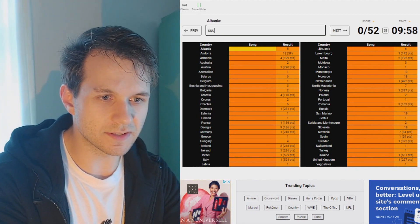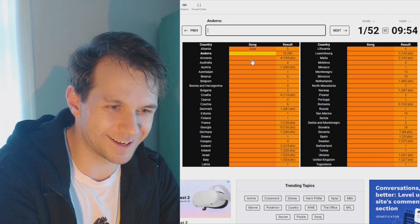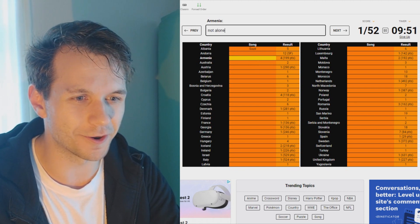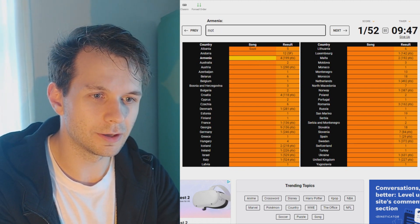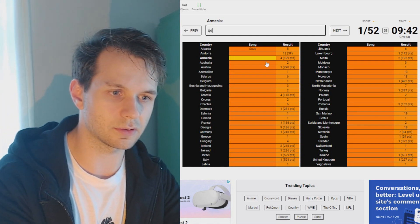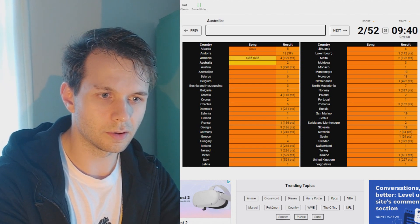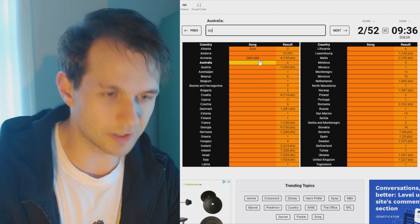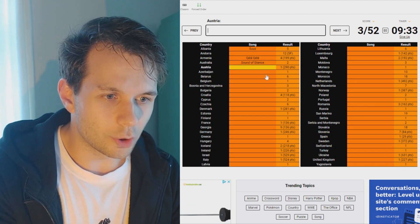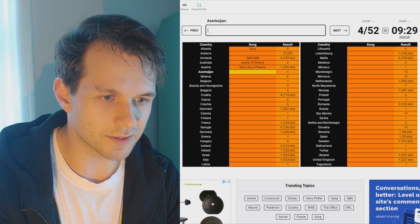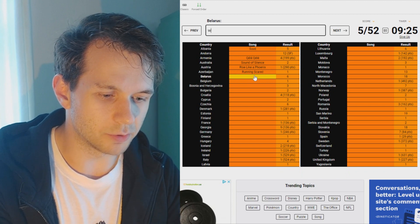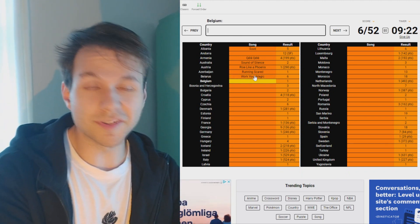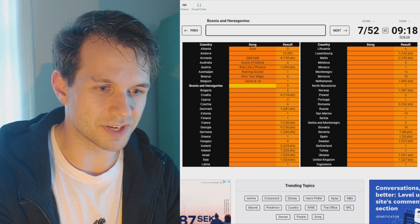So, Albania. I know this is the song Suus. Andorra, I'm gonna leave that one for now. Armenia is not alone. What? Oh my. When have Armenia finished fourth? Is it Qele Qele? Wow. Oh, I was certain it was not alone. Okay. Australia, Sound of Silence. Austria, Rise Like a Phoenix. I'm on a roll, I think. Azerbaijan, Running Scared. Belarus, Work Your Magic. I'll be really interesting to see how many of these you know as well.